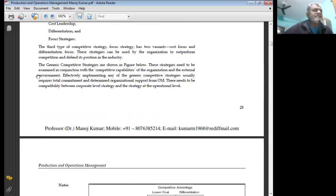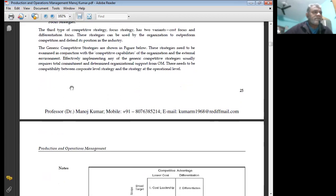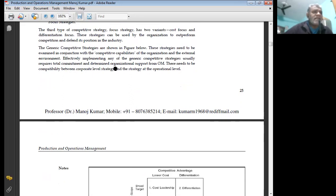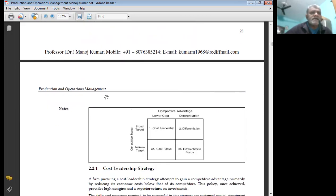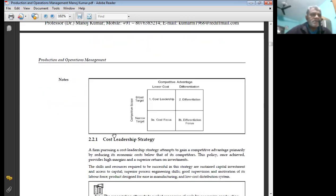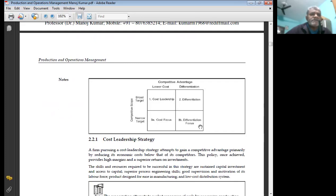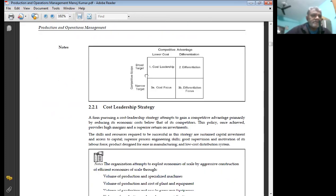These strategies need to be examined in conjunction with the competitive capability of the organization and the external environment. Effectively implementing any of the competitive strategies usually requires total commitment and determined organization support from operation management. There needs to be competitive compatibility between corporate level strategy and strategy at the operational level. Competitive scope includes narrow target and broad target. Strategies include cost leadership, differentiation, cost focus, and differentiation focus, based on competitive advantage of lower cost or differentiation.